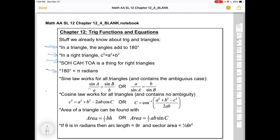180 degrees is pi radians, and the deeper we get into mathematics, the more we'll be using radian measure. We have the sine law that works for all triangles — sine A over a equals sine B over b. That's for solving for missing sides in triangles where you know an opposite pair. Cosine law is sort of an adaptation of the Pythagorean theorem for any triangle.